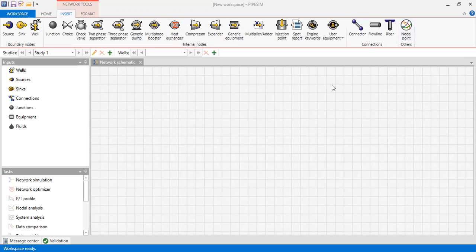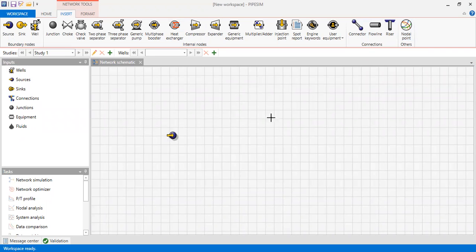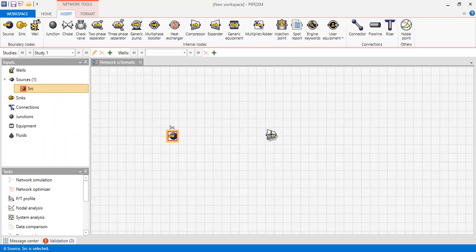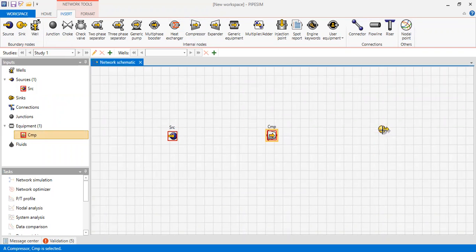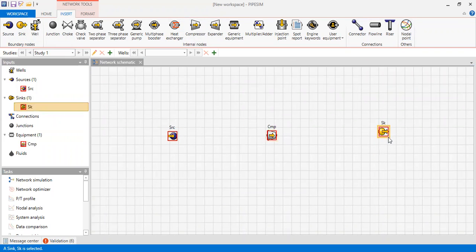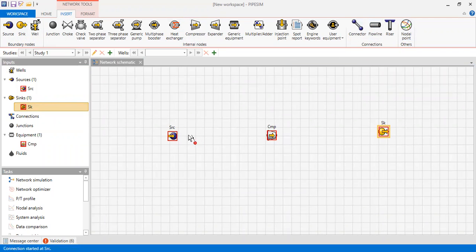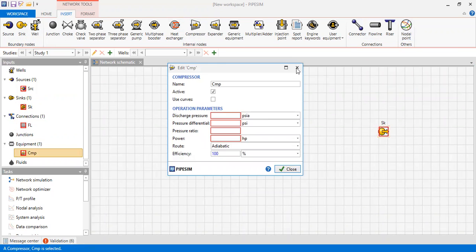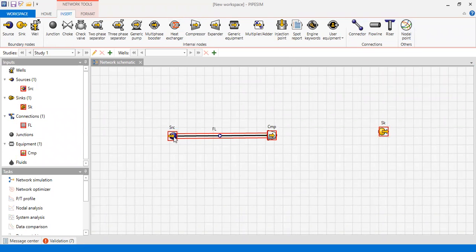To do this analysis we need to install a source, then we also need to install a compressor and then a sink. Then we need to connect each icon with flow lines from the source to the compressor and then from the compressor to the sink.